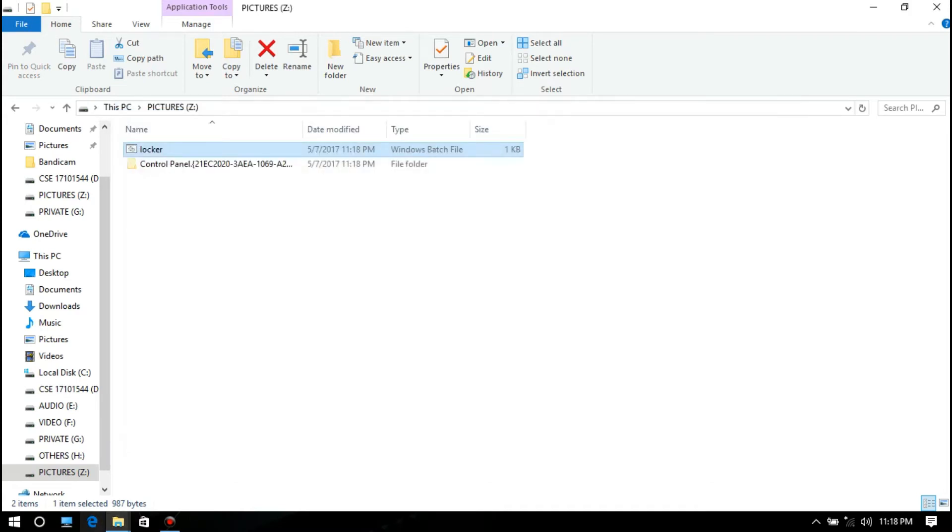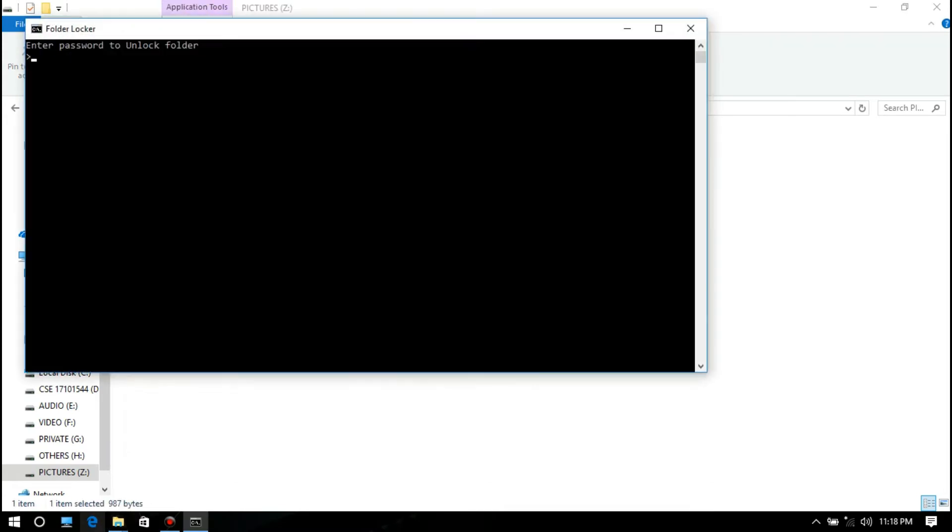Yes. See, it disappeared and is locked. To unlock it, use your password.